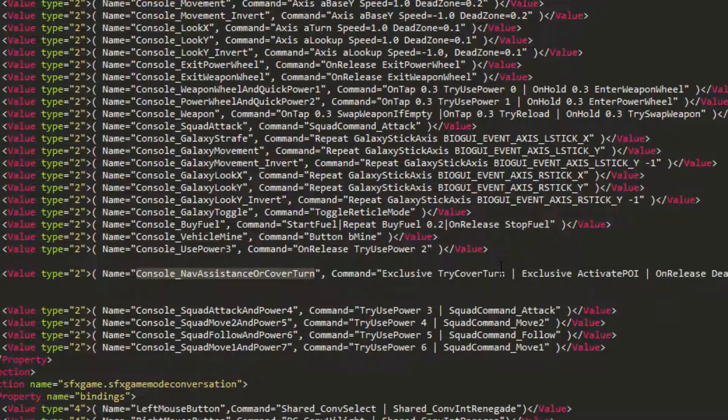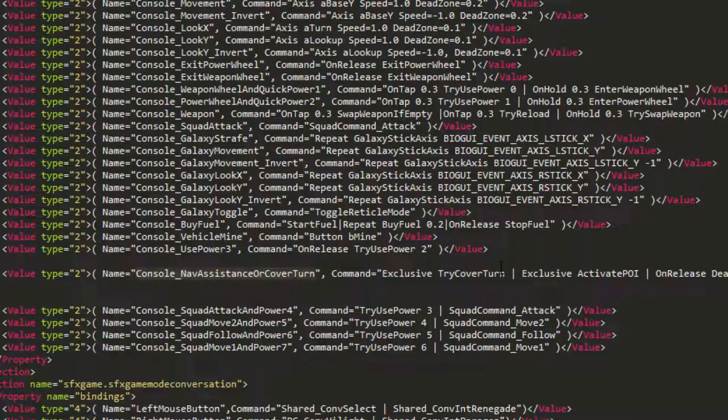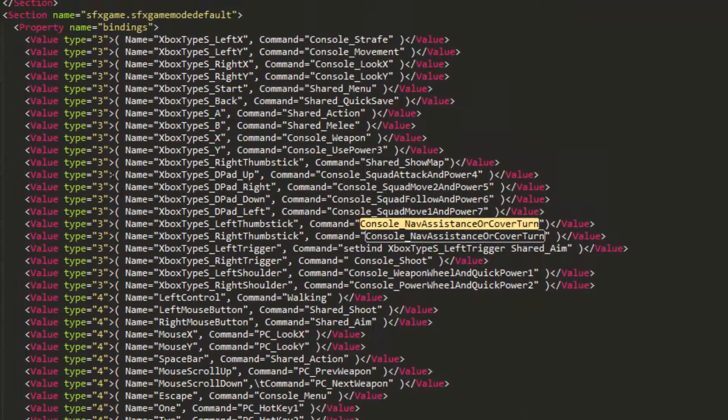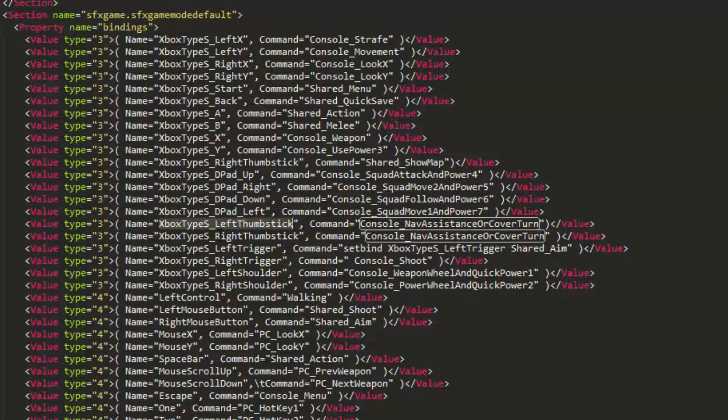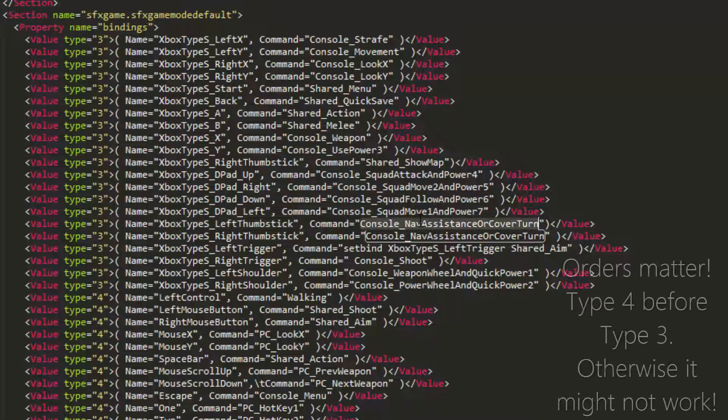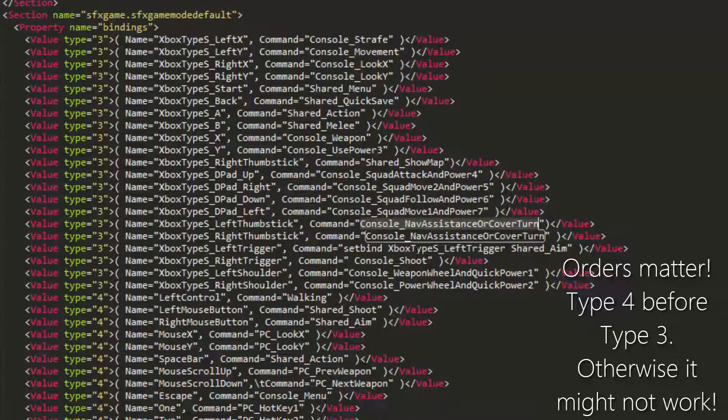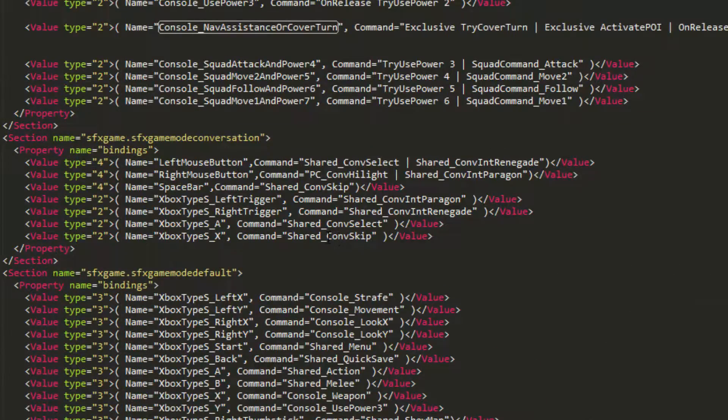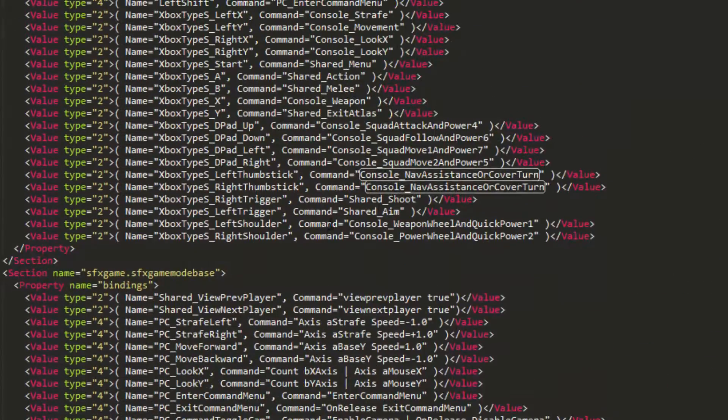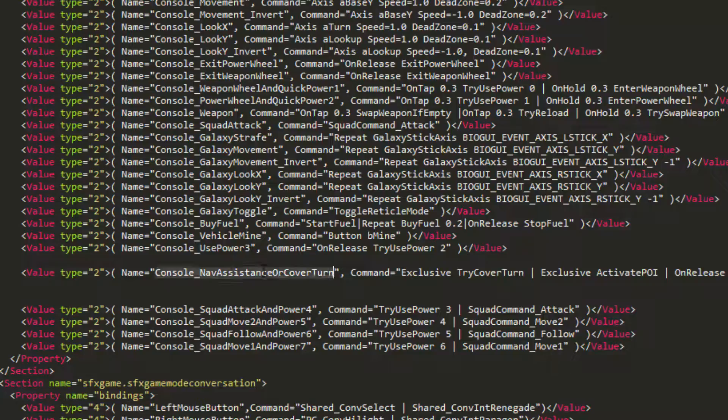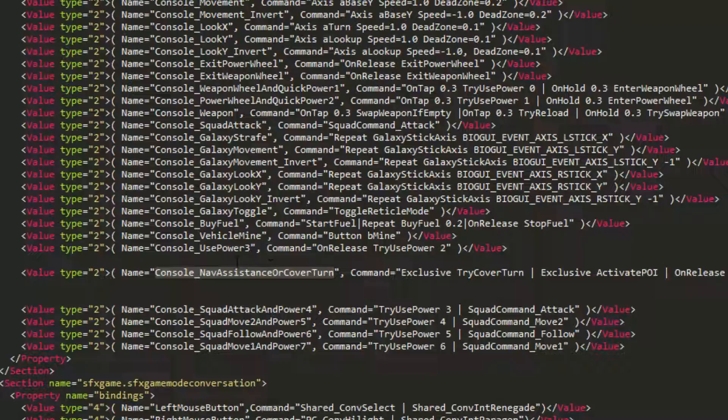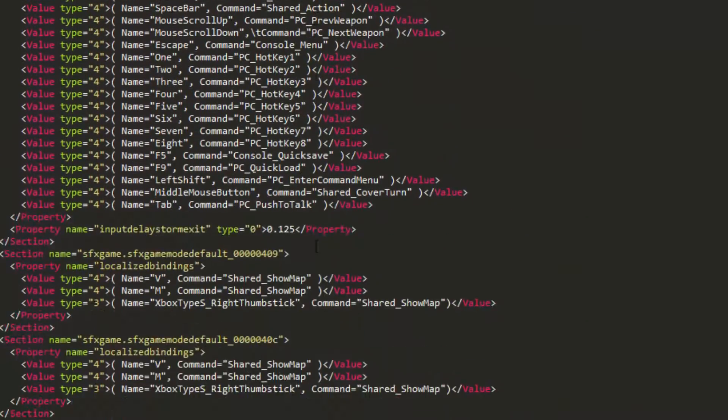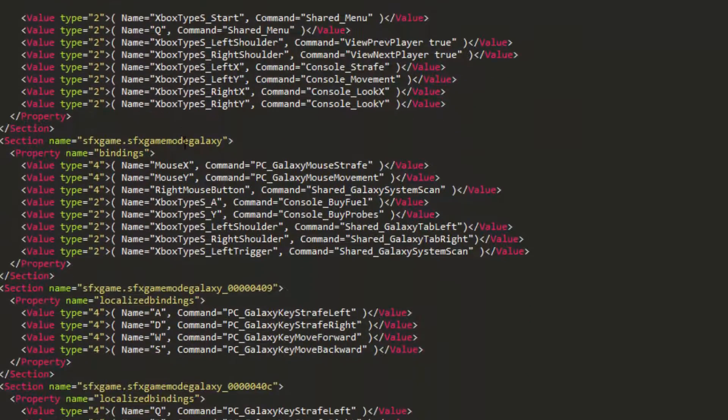But console nav assist or cover turn isn't a keybind. Obviously, that's not a key on the keyboard. So what we're going to do is we're going to search for it here, and we can see in game mode default, which is where Shepard's just running around, Xbox Type S, left thumbstick, which is the left click, and right thumbstick, which is the right click on the controller, is going to call this command. So what you're going to do is you're in game mode default, you click the left stick, it's going to call cover nav assistance or cover turn, which is right here. It's going to call this, and then it's going to call that list of commands. This is how they let you change your keybindings in the game on PC. I know it sounds confusing, but it actually results in less code and a heck of a lot less headache.